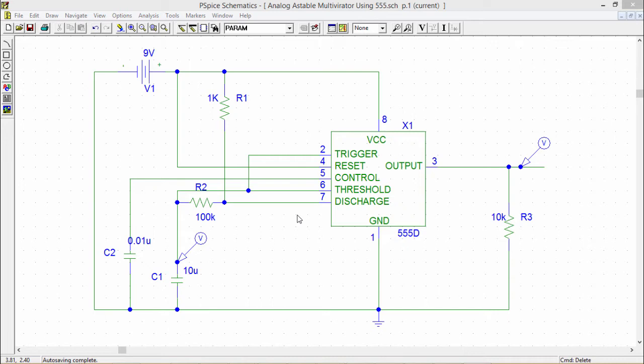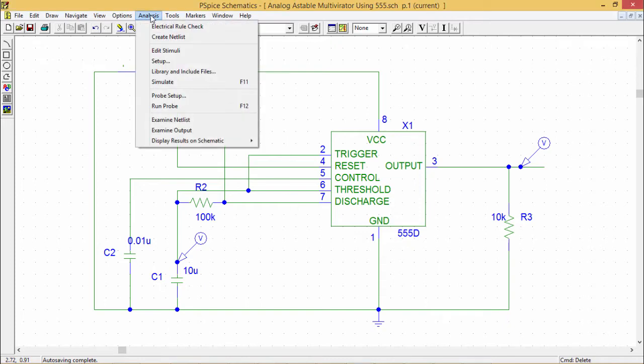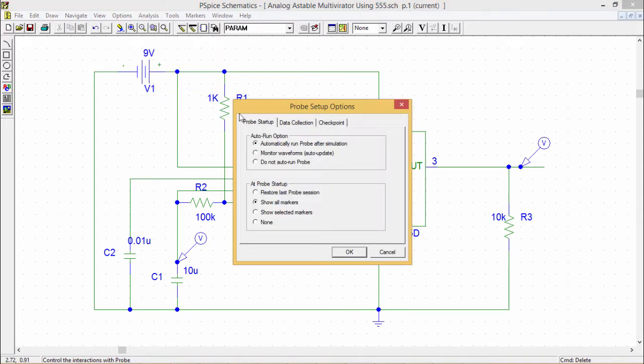So before going for the probe, at first we should do the setup for the probe respectively. So for that purpose, we should have to go to the analysis option and then we shall go to the probe setup. So here we are having one dialog box with three tabs.